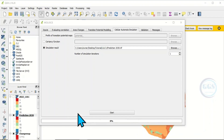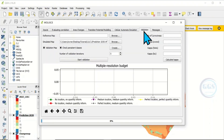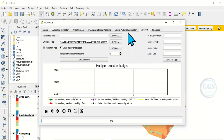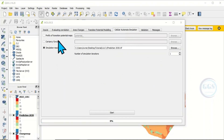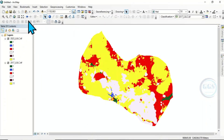The prediction for 2030 is now done. If we had a reference land use land cover for 2030, we could have done validation by inputting the reference and the prediction to check the accuracy level. Since we don't have a reference, we stop at this simulation. This is how to do change detection, simulation and prediction in QGIS using the MOLUSCE plugin.